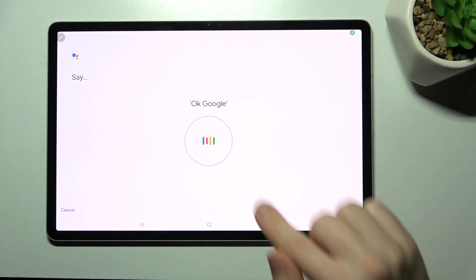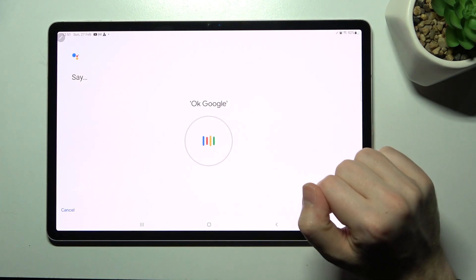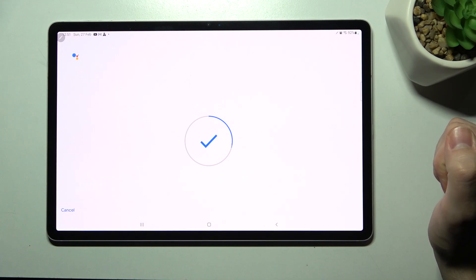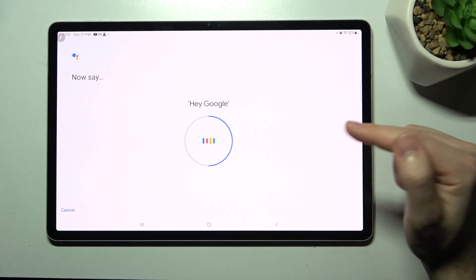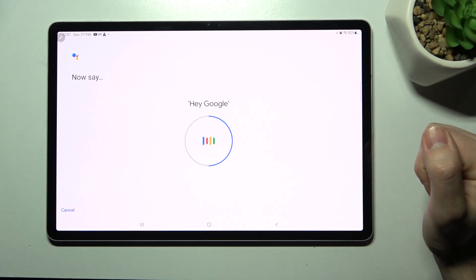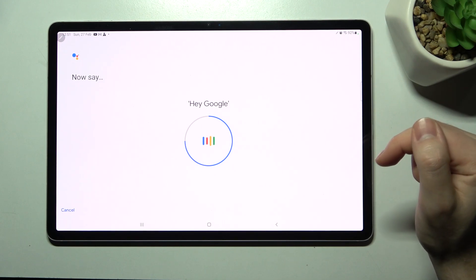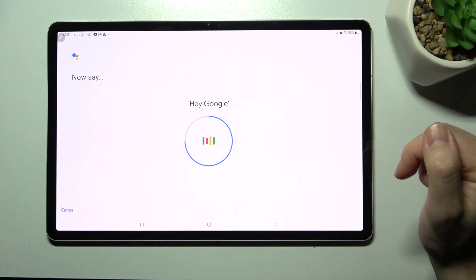Now we must say OK Google. OK Google. Now say Hey Google, and last one Hey Google.